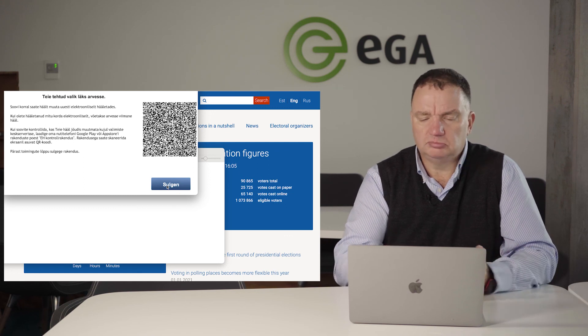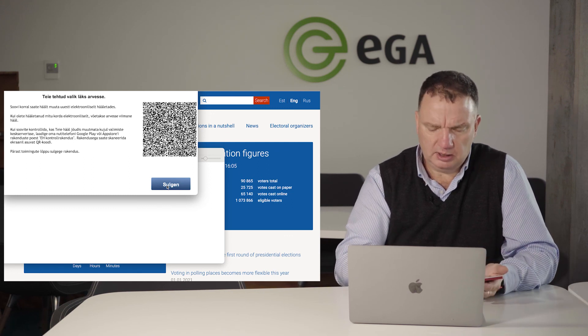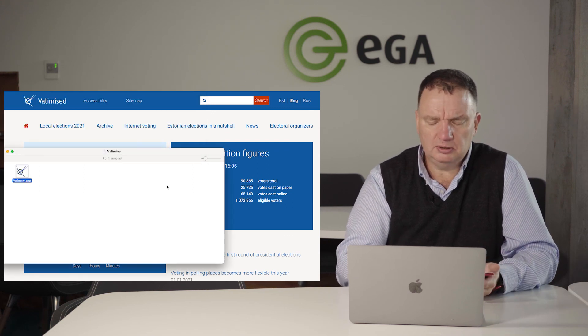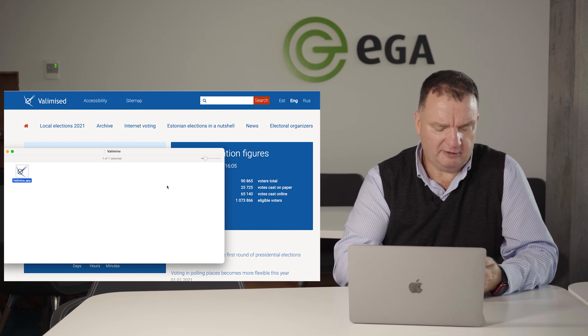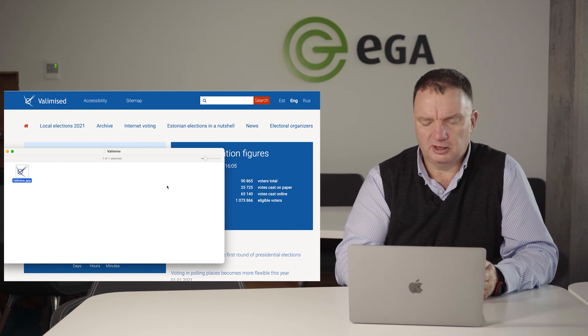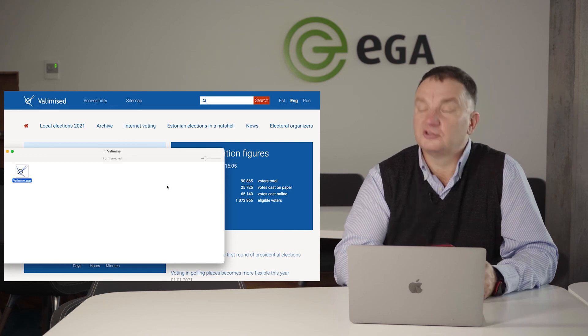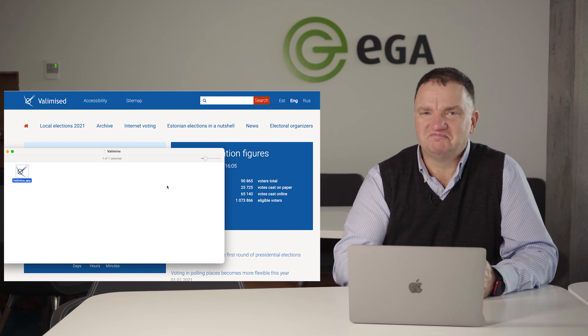So now it's done. I can close the application, and I have been voting in those elections. Thank you very much.